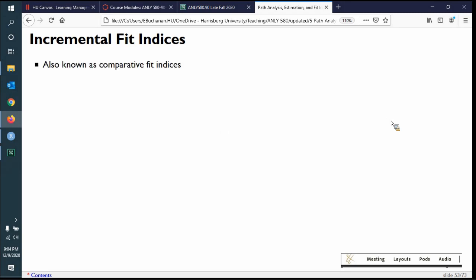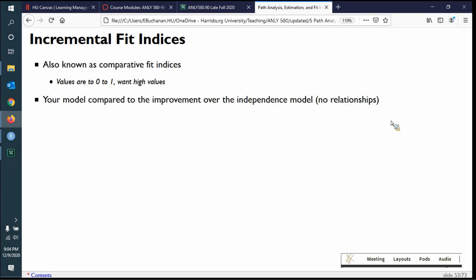Incremental fit indices, also known as comparative fit indices, are weighted from zero to one where we want high values — these are goodness of fit ones. It's a measurement of your model compared to the independence or baseline model, which is why it's called incremental: it's comparative, not absolute. Like in hierarchical regression where we see if a new step adds something good, we want our model to be better than the baseline model, implying that adding estimated paths is good for the model.